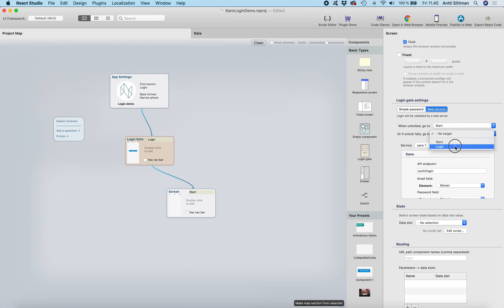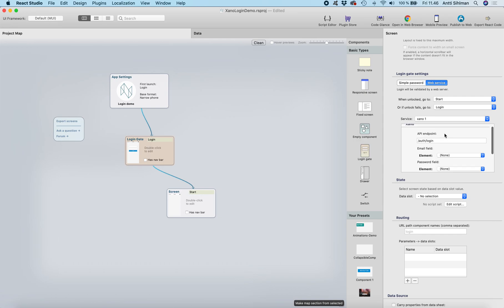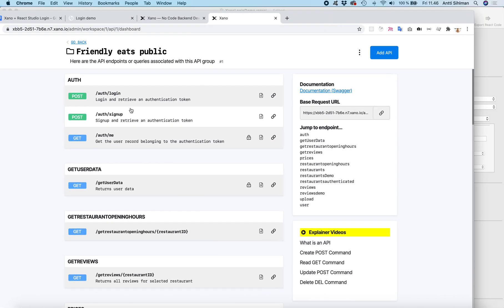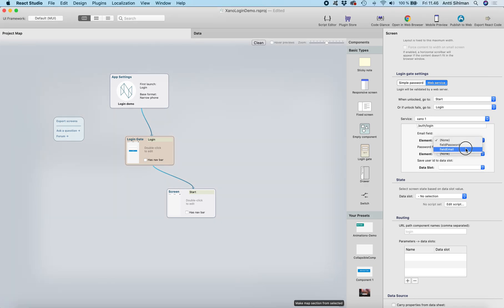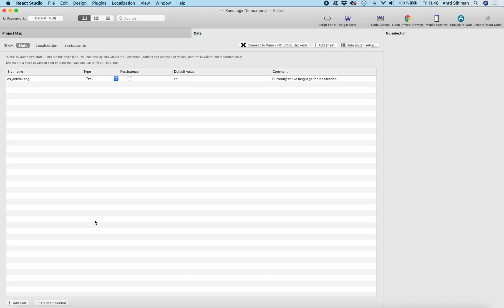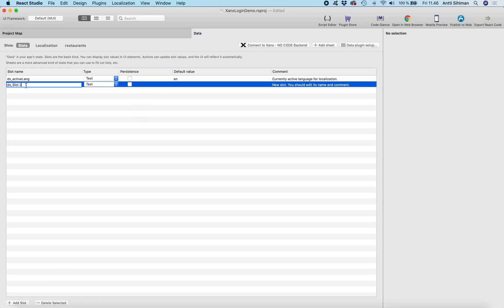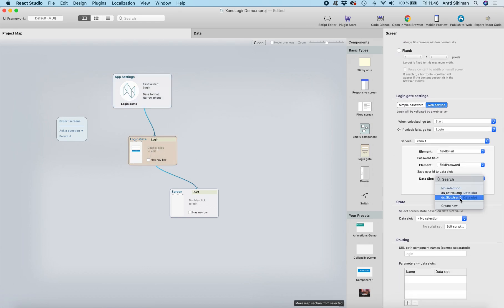When unlocked, we want to go to the start screen. If unlock fails, I'll leave it going to login for now — we will create an error screen as well, but in this phase we'll just use login. In the settings, the API endpoint is 'auth/login', which matches what's in the backend. We don't need to change that. Then select the email field, select the password field, and we want to save the user ID. I'll go to data slot, change the name to 'user ID', and go back to settings to select it there.